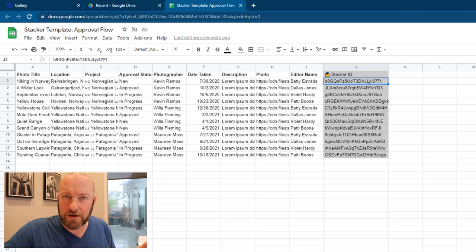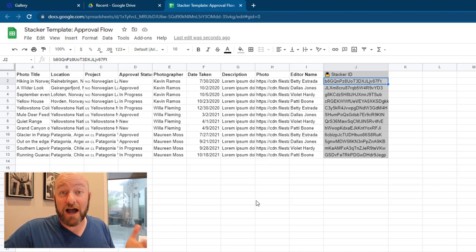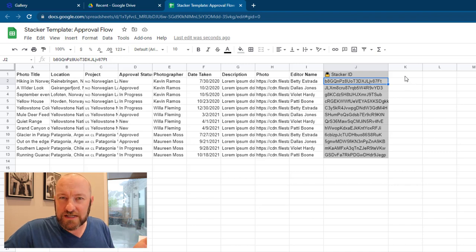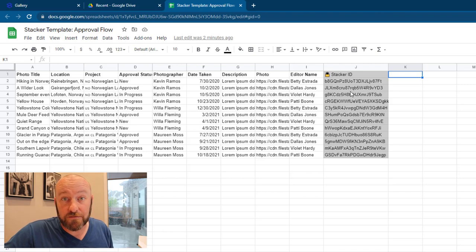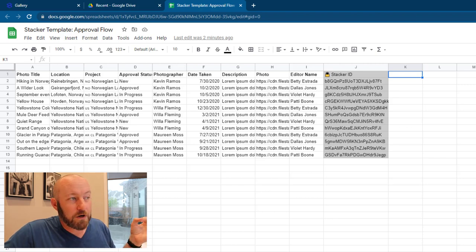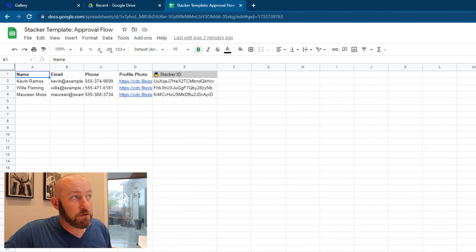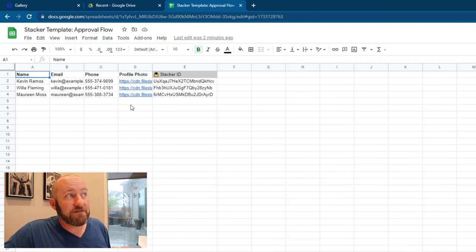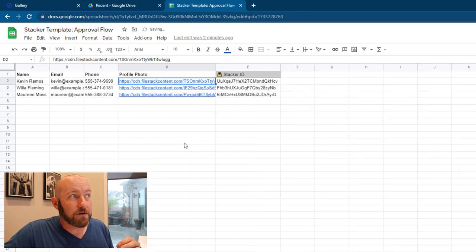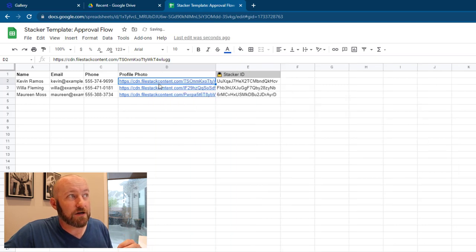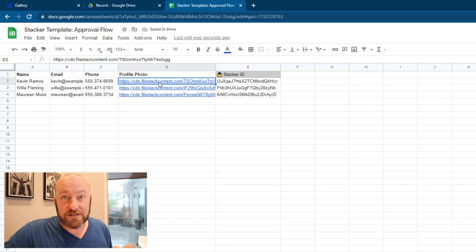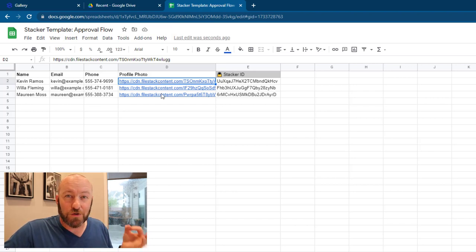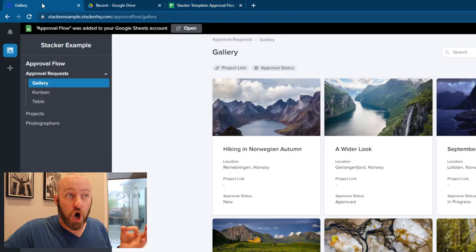So all of these different fields here are going to be available in our app. And of course, if you ever start by using a template and you want to make changes to the kind of data that you structure, you can always add additional columns or fields here and map them back inside of your front end. So we have our approval requests, our projects, and our photographers here, and even some photos that are using a URL that have a file name here, as you can see, that is giving us the photo for these different users.